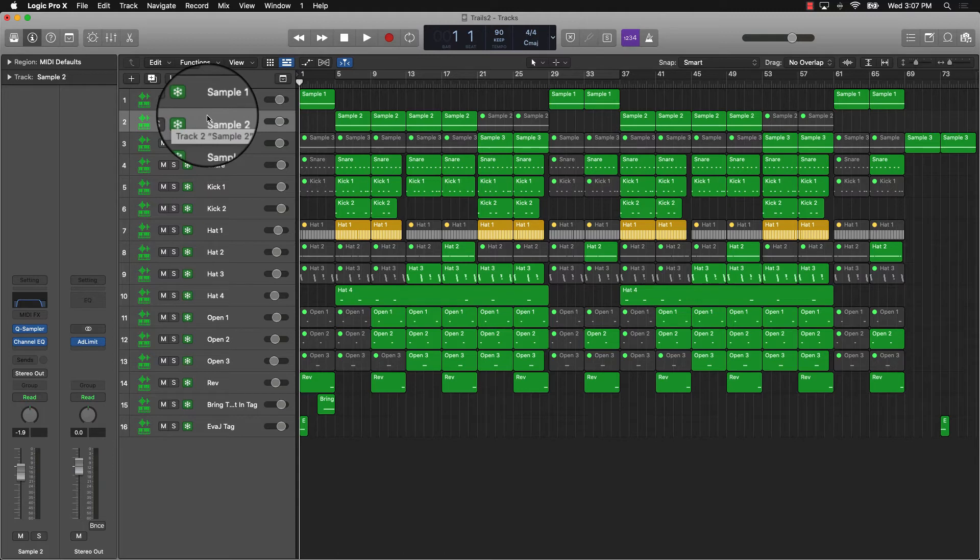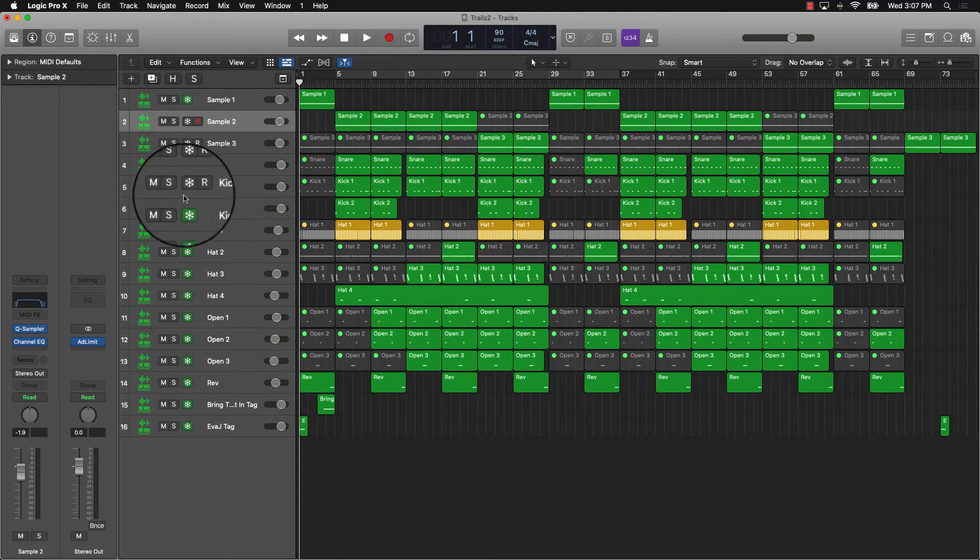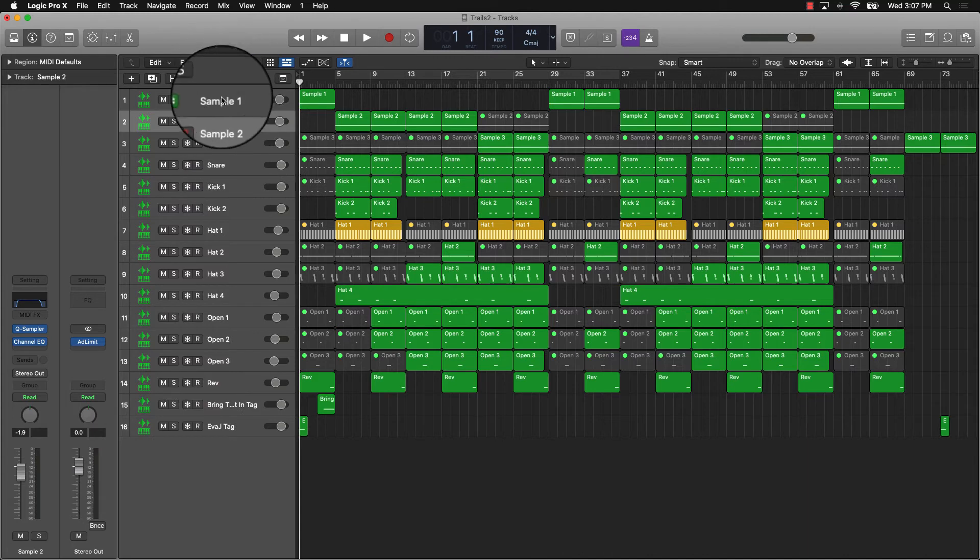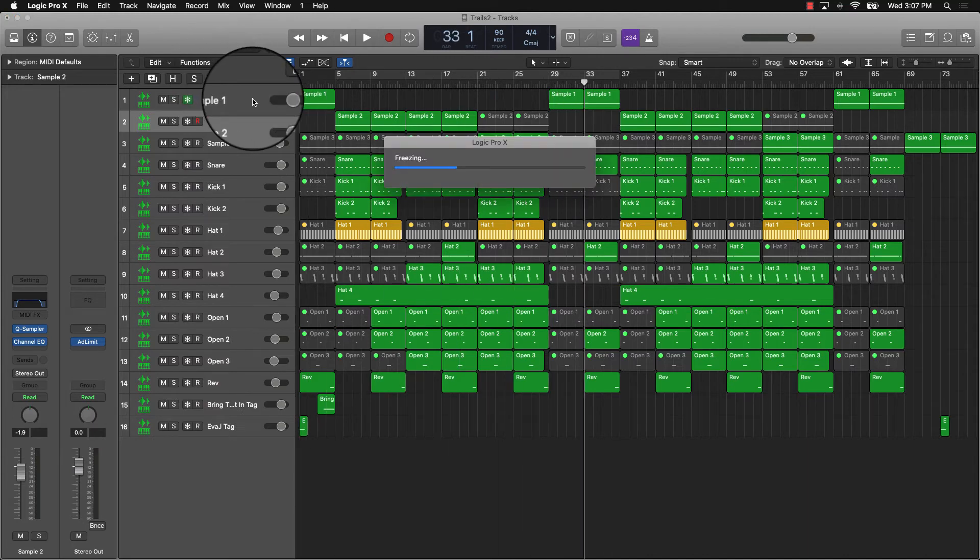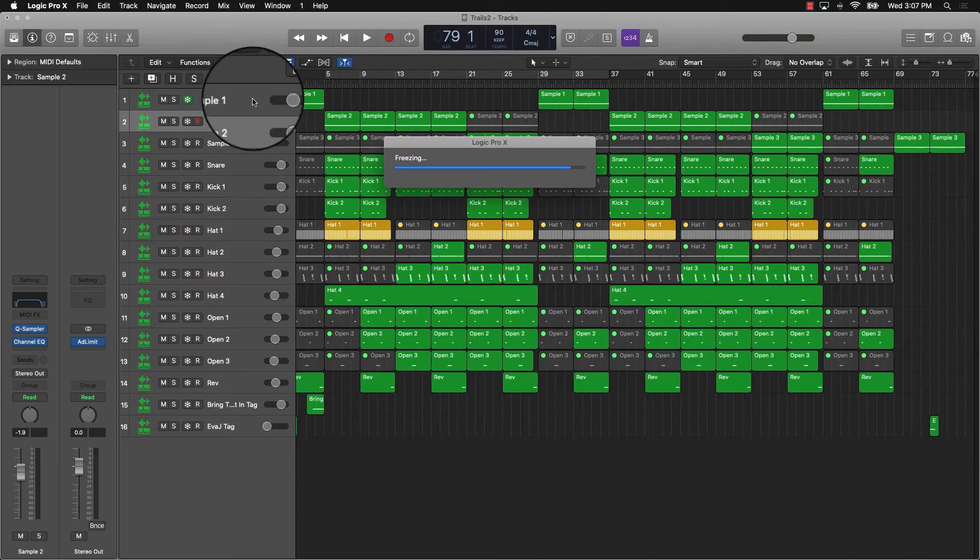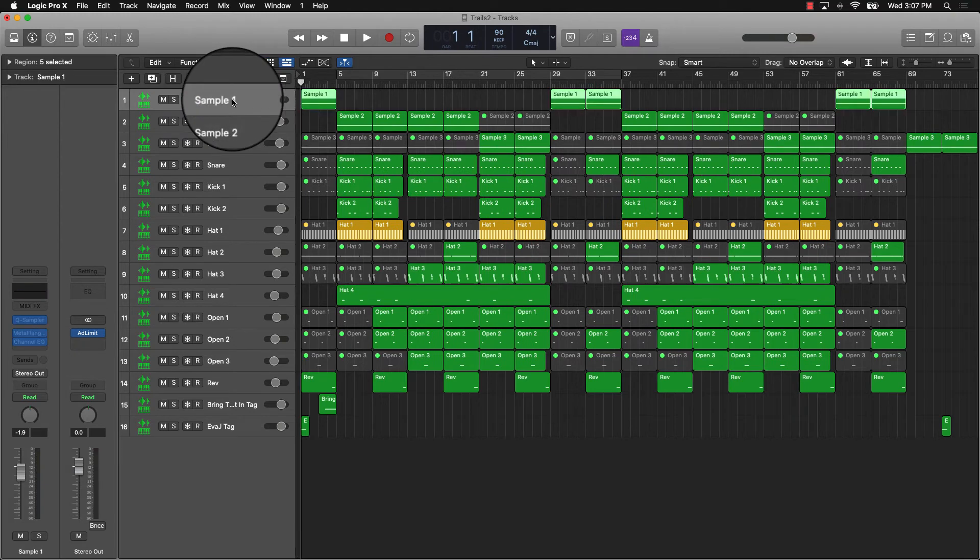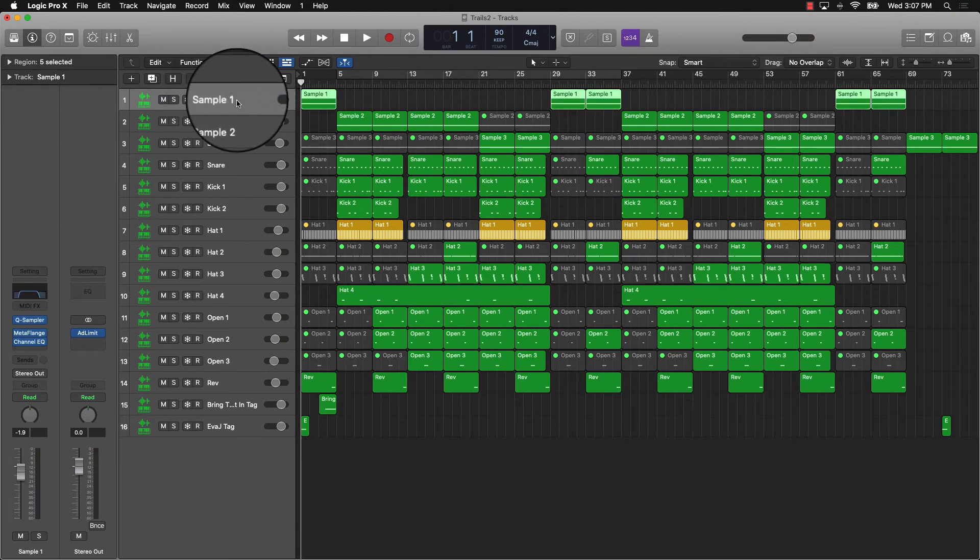Now when you push play, that's when it's actually going to freeze the tracks. Since this is a long video, I don't want to do it too much, but I'll freeze this one to show you what I'm talking about. Push play, and now this track is frozen. If I don't want it frozen again, turn it off.